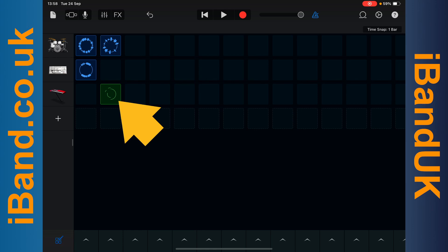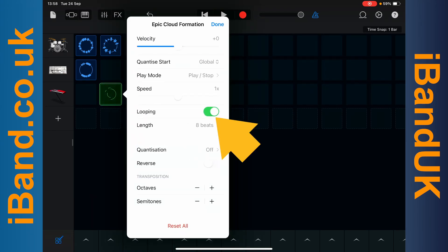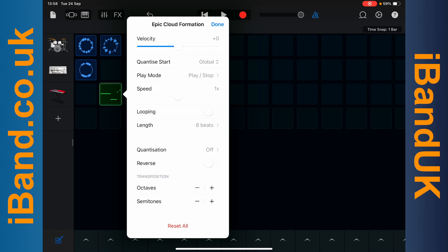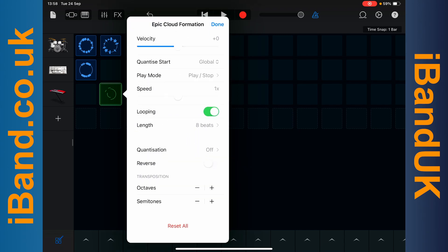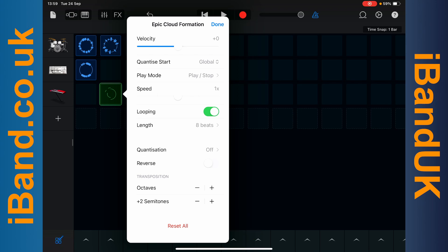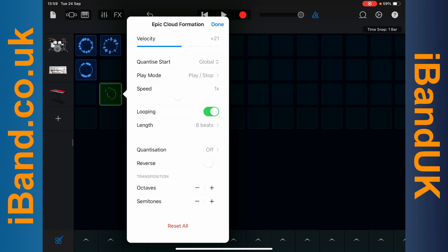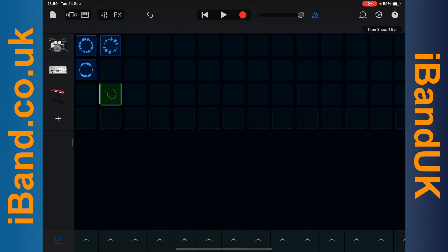You can also double tap a loop cell. Tap on the Looping Toggle to turn off looping if you want the cell to only play once. Tap on Length to change the cell play length. Tap on the Semitone's Minus or Plus icons to transpose the loop, or drag the Dot on the Velocity slider to change the cell's loudness. Tap on Done to close the pop-up window, then tap on the Cell Editing icon to return to Live mode.